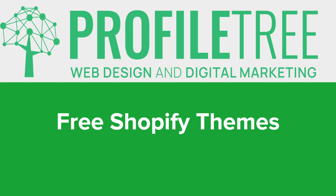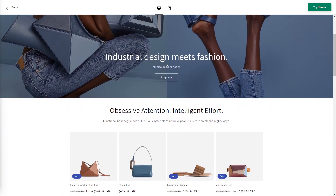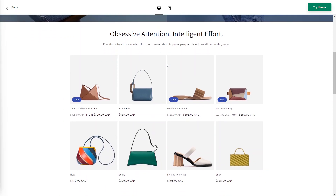Starting off with the Dawn theme — this is a free Shopify theme developed by Shopify itself. It's actually the theme on your website by default when you first set up an account. It's really minimalistic and versatile, designed to showcase products in a clean and elegant way. Key features include a minimalist design offering a clean aesthetic with a focus on simplicity and clarity, providing a visually uncluttered layout that puts the spotlight on your products.